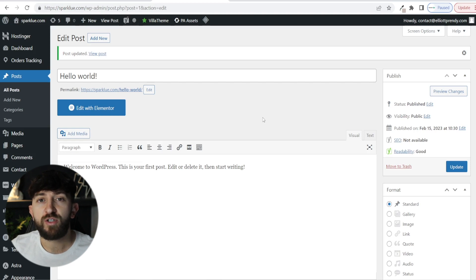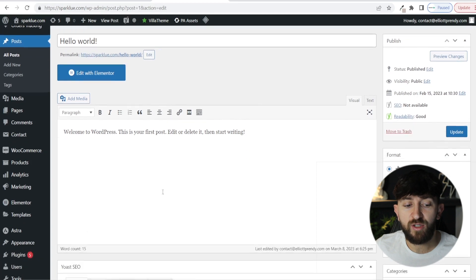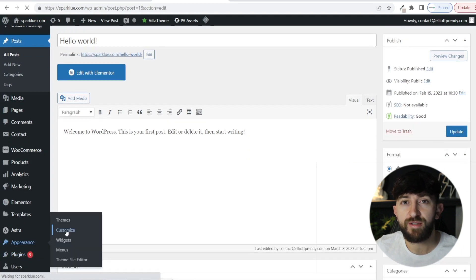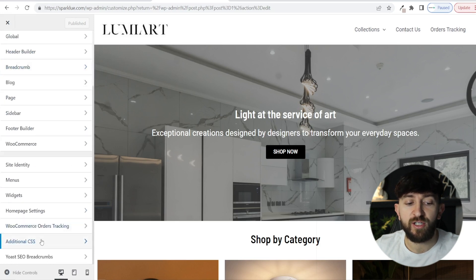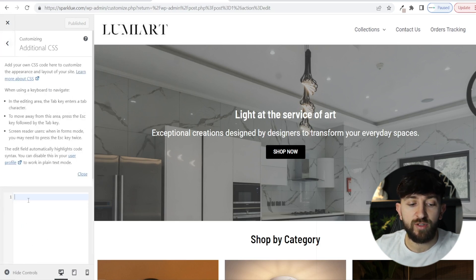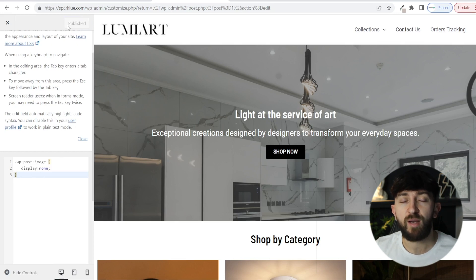The final method I want to show you is how you can disable the featured image on your WordPress blog posts using CSS. If you want to use CSS, go to Appearance and click on Customize. Then in the customize area, scroll down until you find Additional CSS, and write in: .wp-post-image { display: none; }. Then simply hit Publish, and once you have published that, all of your featured images will be removed from your WordPress blog posts.